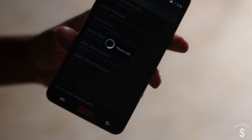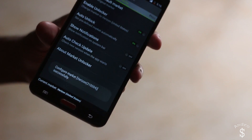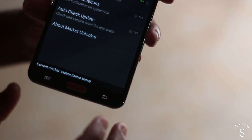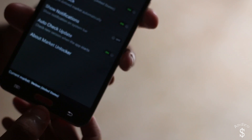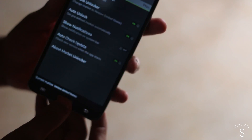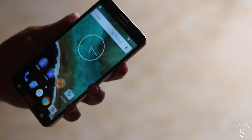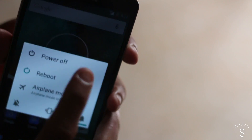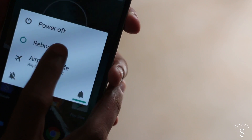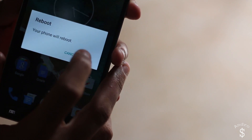Once it has successfully completed, it will change your market to the United States region. This will trick your device into thinking that you are from another country. Afterwards just go ahead and reboot your device.